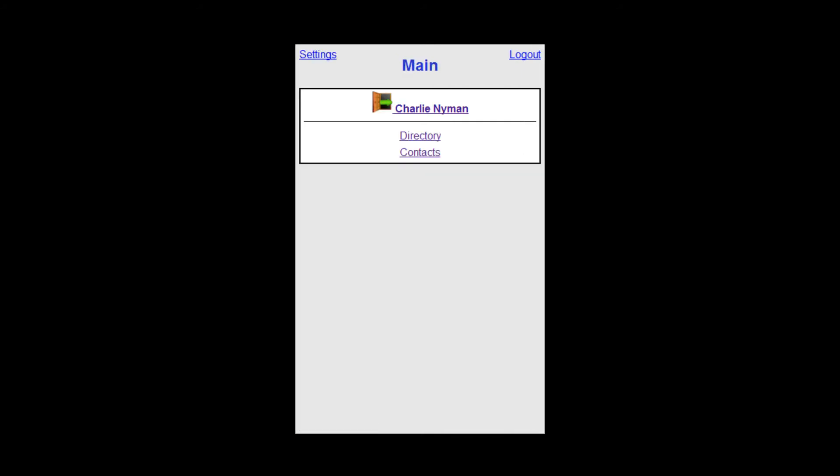A few clicks and I have successfully changed my presence remotely. Let's see what else we can do from a mobile device.